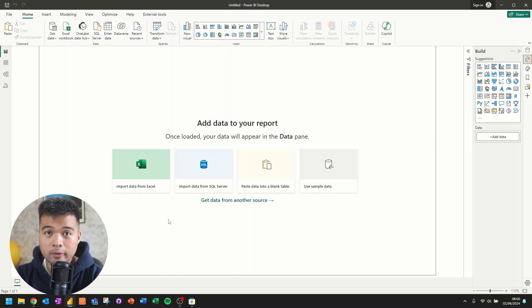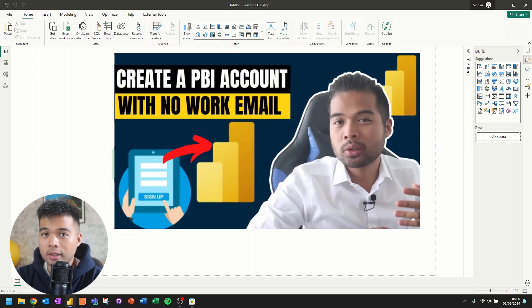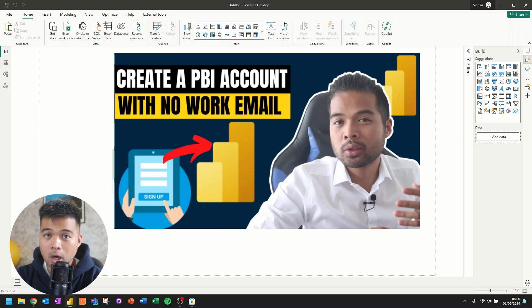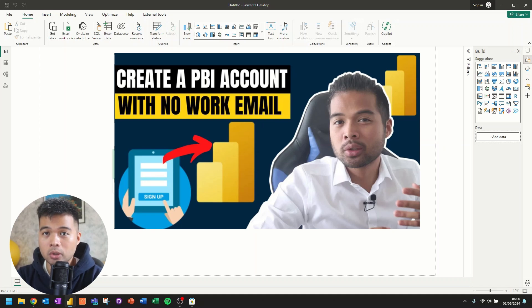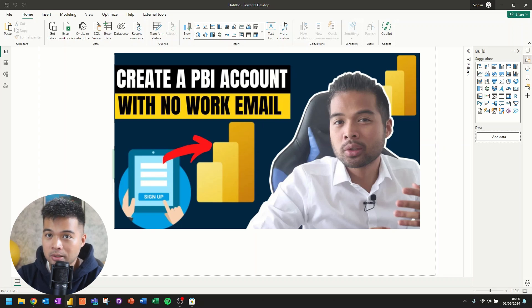However, if you don't have the option to use a work email address, I do have a video covering how you can create your own Power BI account using just your personal email address. So go check that video out if you haven't yet.